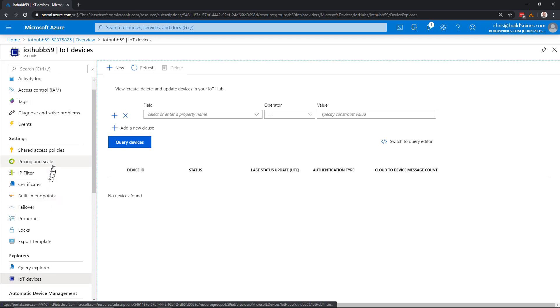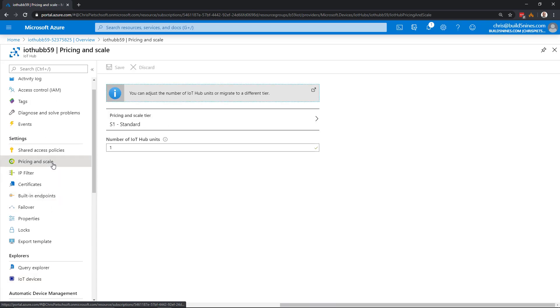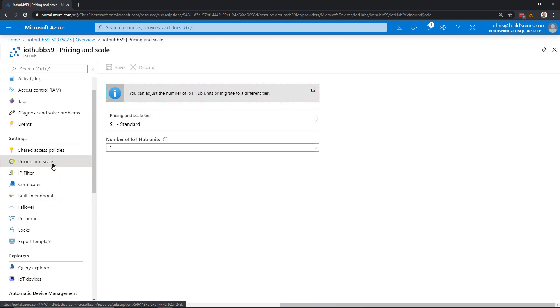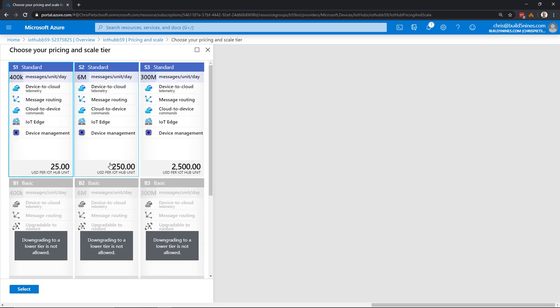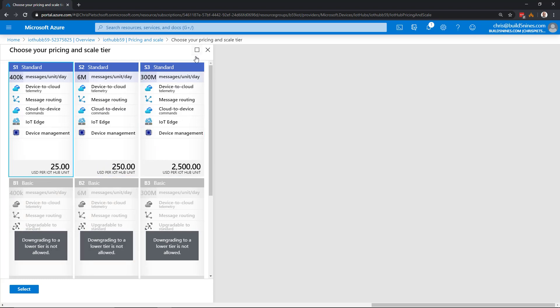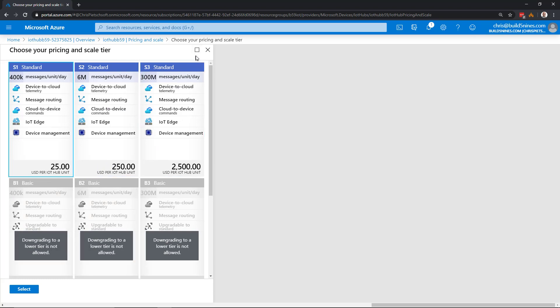To look at the pricing and scale, this is where we can change the pricing tier. If you want to change from Standard to Standard S1, S2, or S3, we can do so to scale that way by changing the tier. We can also change the number of IoT Hub units to scale up the number of units.